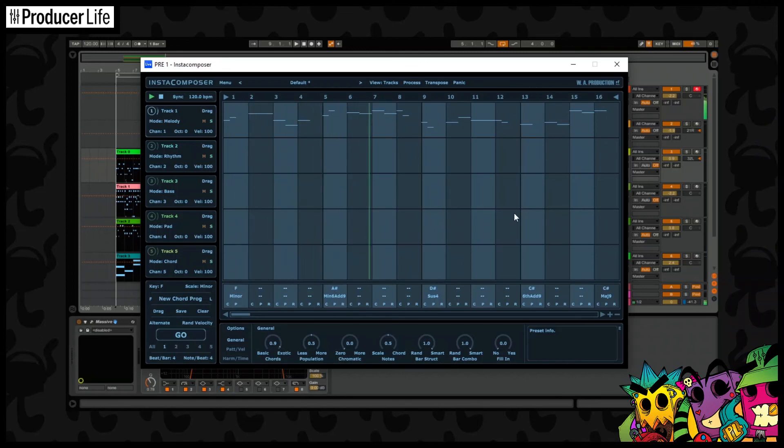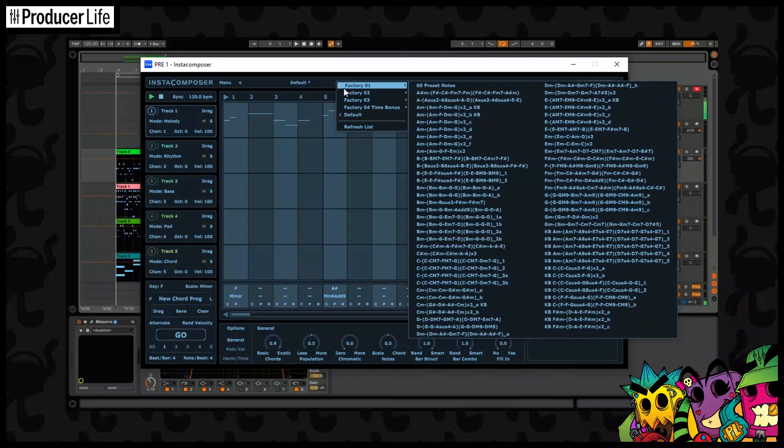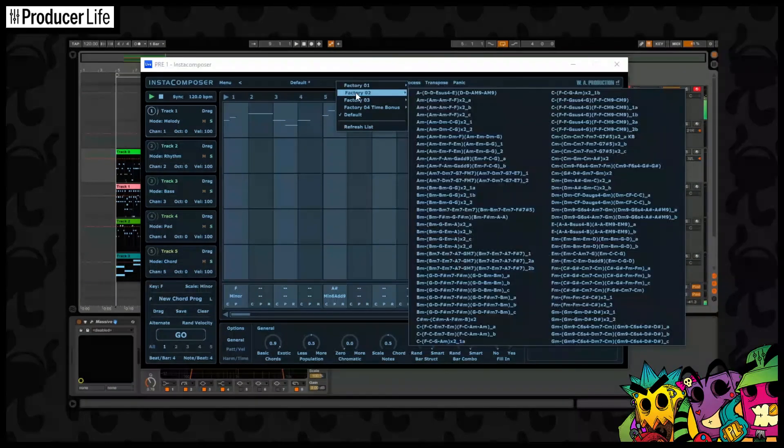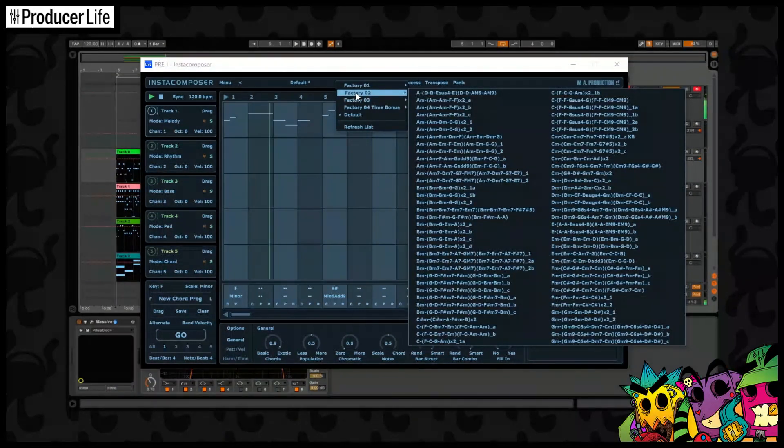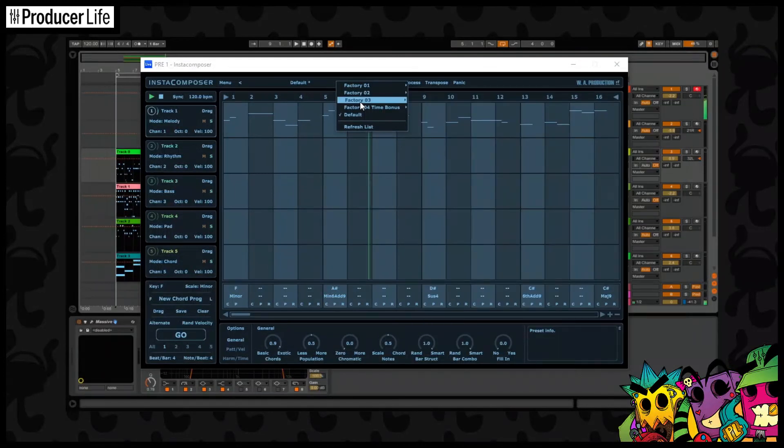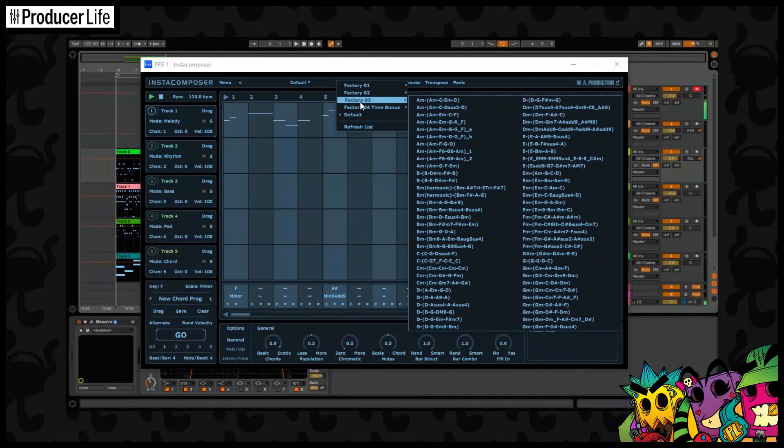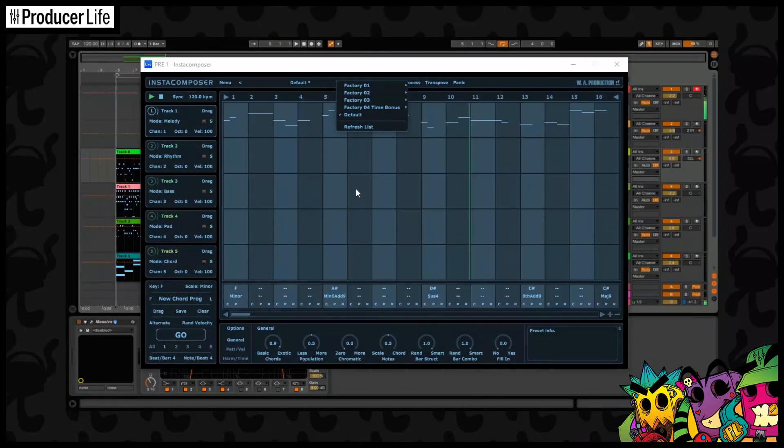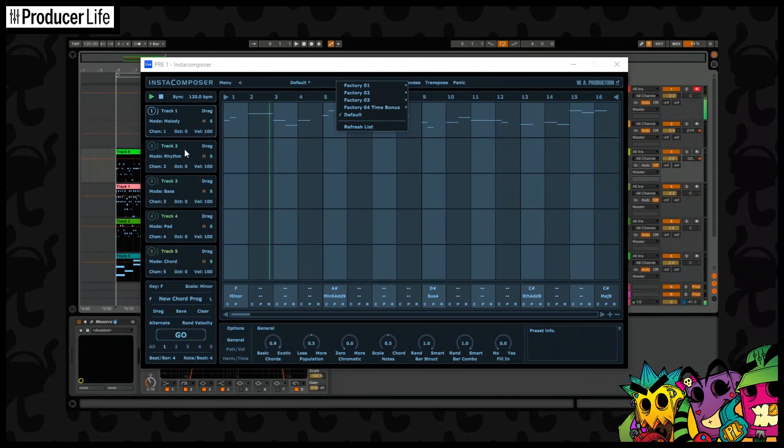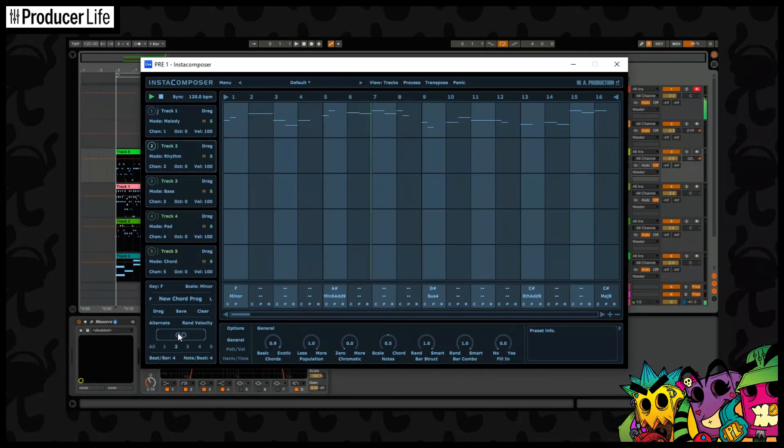Instacomposer is packed full of features and has a ton of presets included. You'll never struggle to find inspiration again with this plugin. This is a great tool for music makers that struggle with composition or are overwhelmed by music theory, or just for the rest of us to have a good old decent play around.